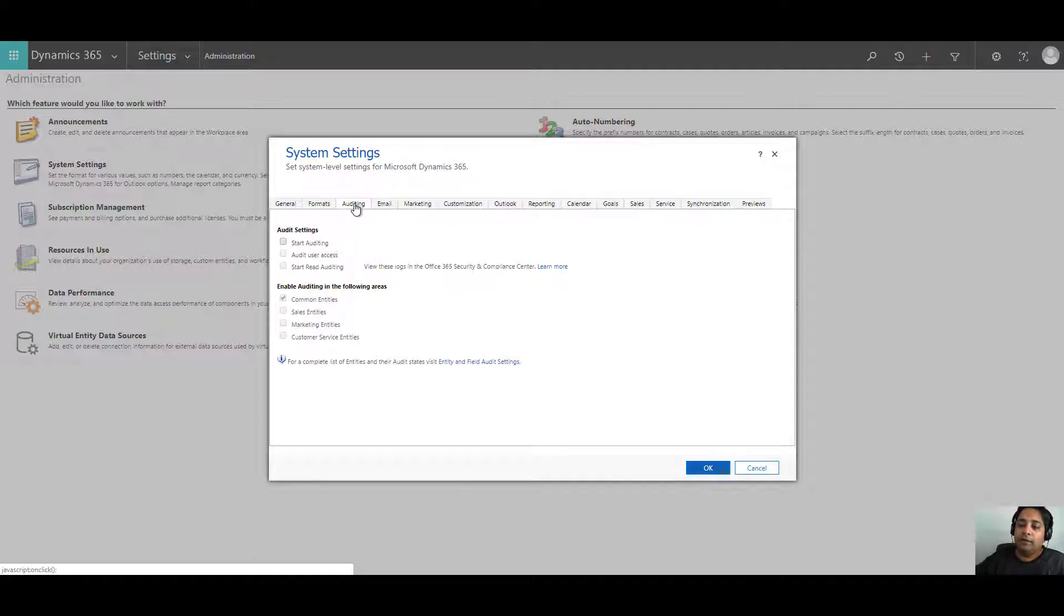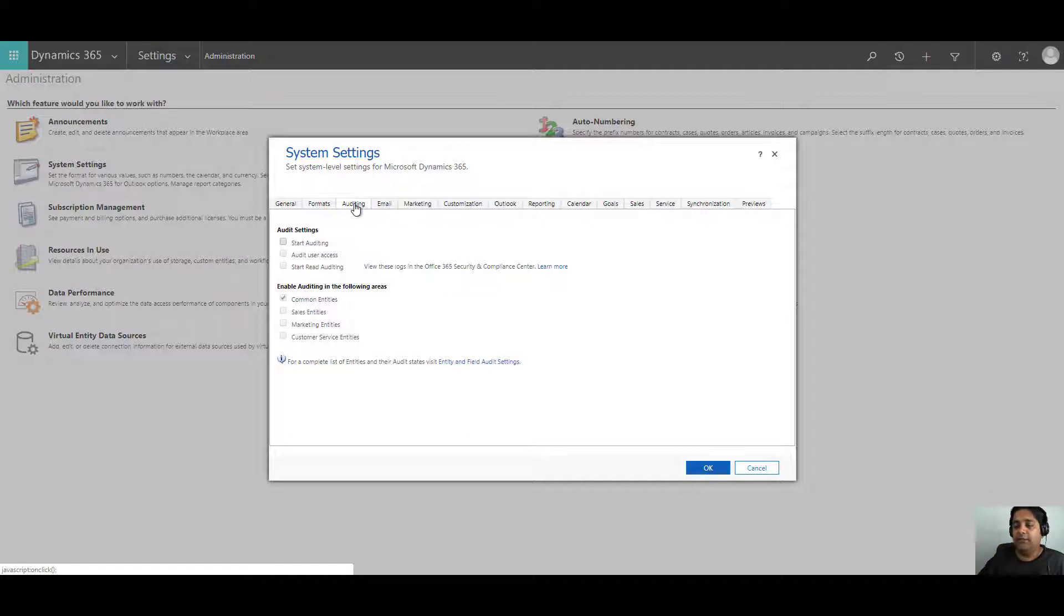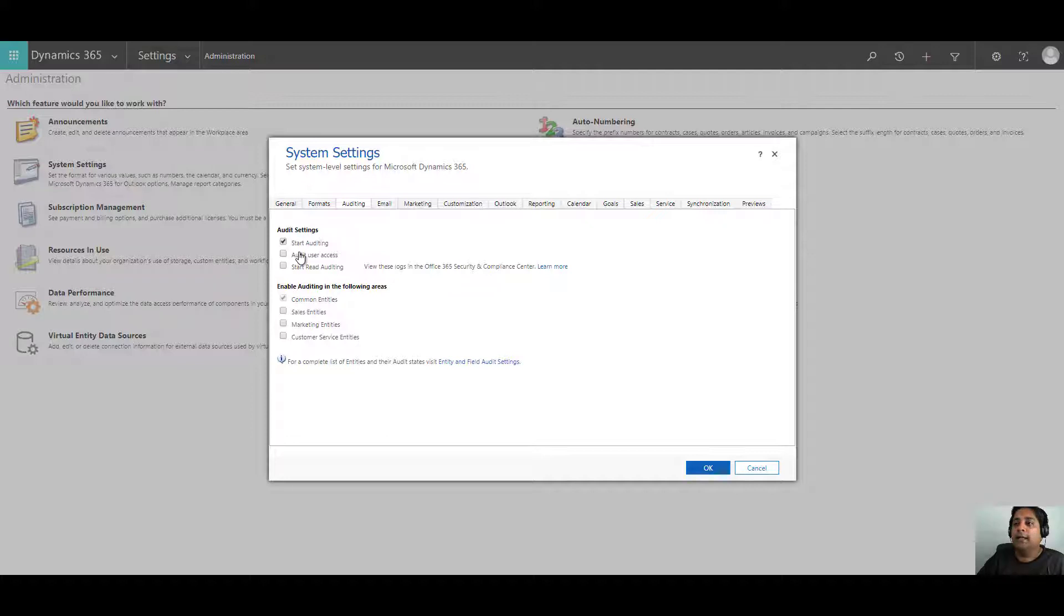This is the place where you configure auditing at the organization level. If you select start auditing, you have to select that and then basically the auditing is on for your organization.